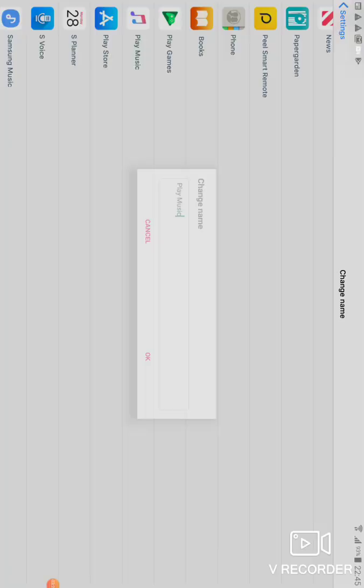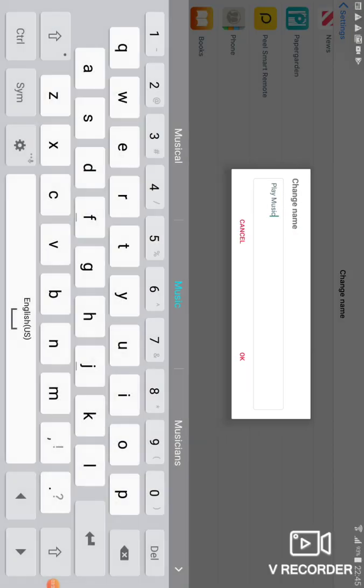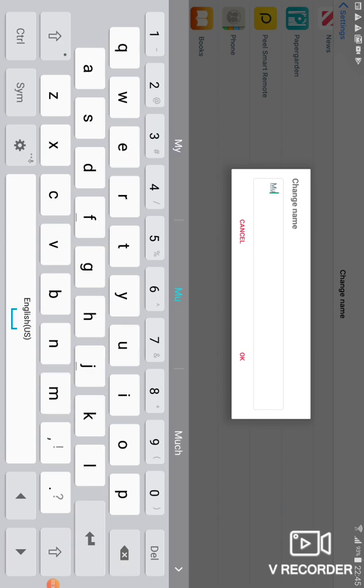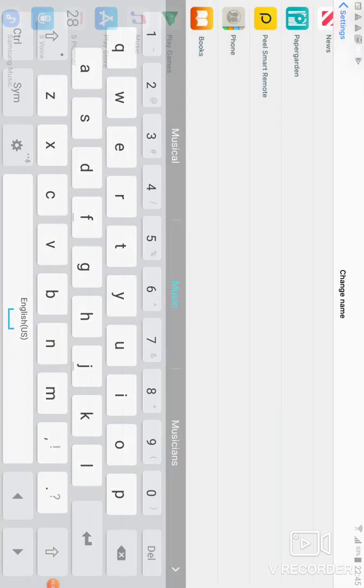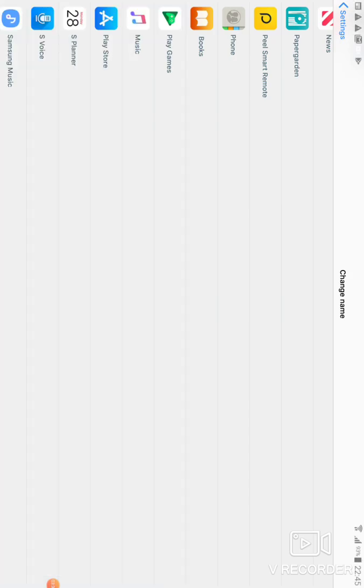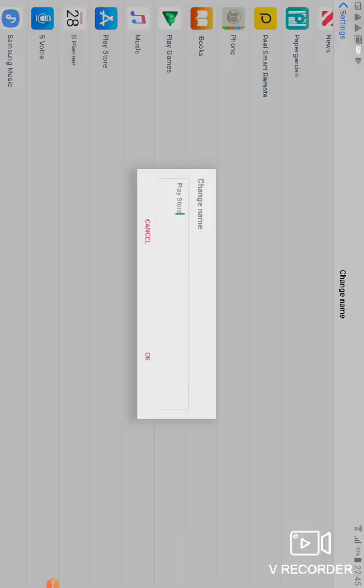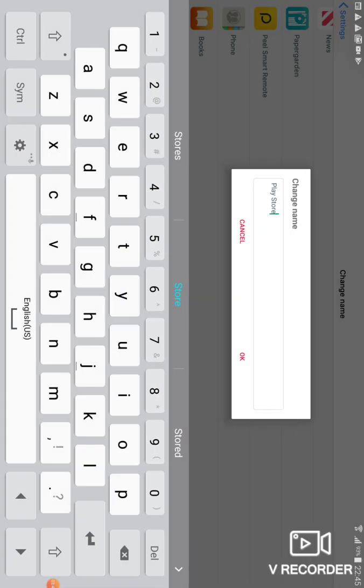Now let's play music here, but I'm going to put that into normal Music. Then Play Store into App Store.